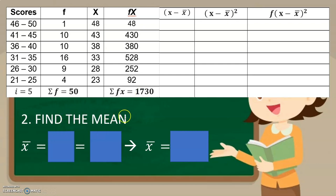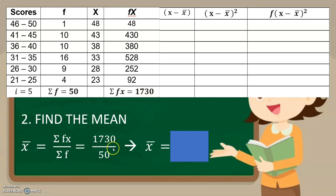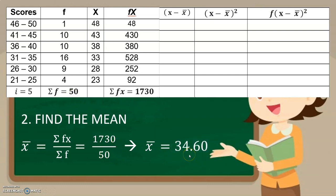To get the mean, we get first the data here before we proceed with the mean, because we cannot have the mean without computing for the fx. So to find the mean, we have to use summation of fx divided by summation of f — same with the mean on how we get the mean in the measure of central tendency. So summation of fx is 1,730 divided by summation of f which is 50. If we divide this, the answer will be 34.60. This will be our mean.